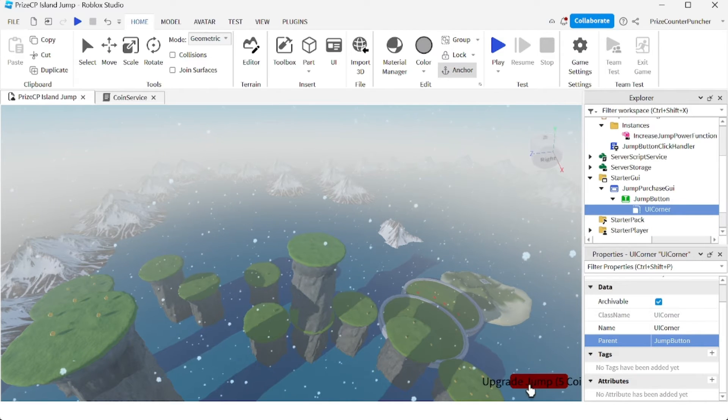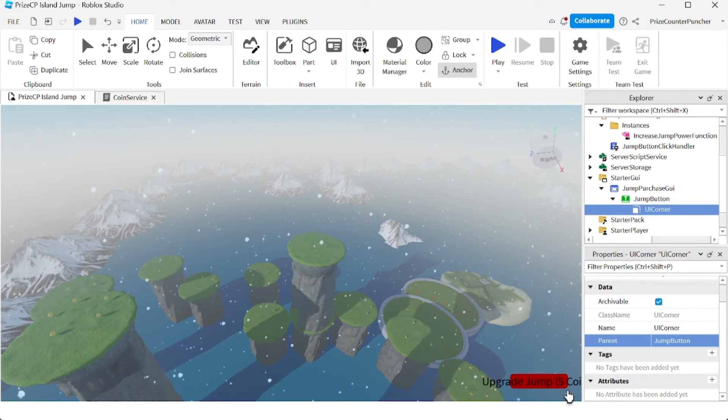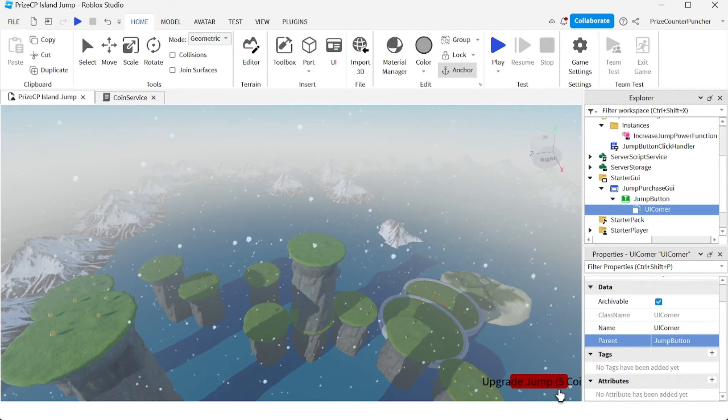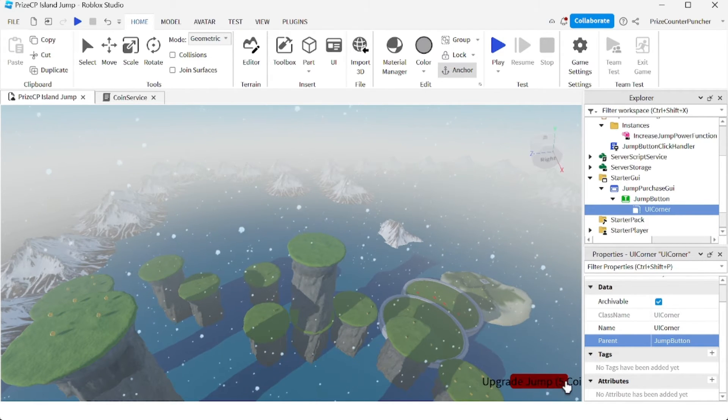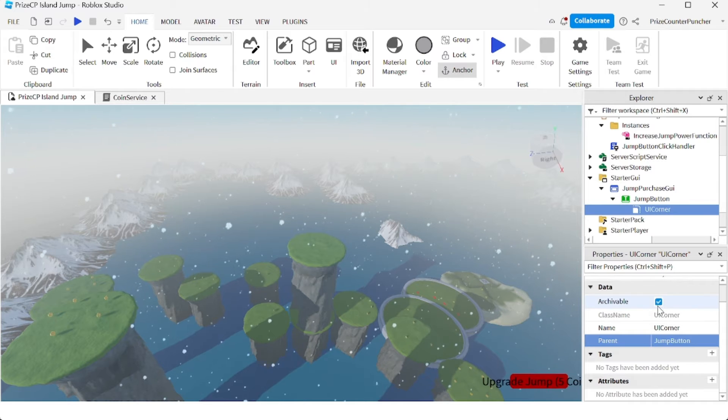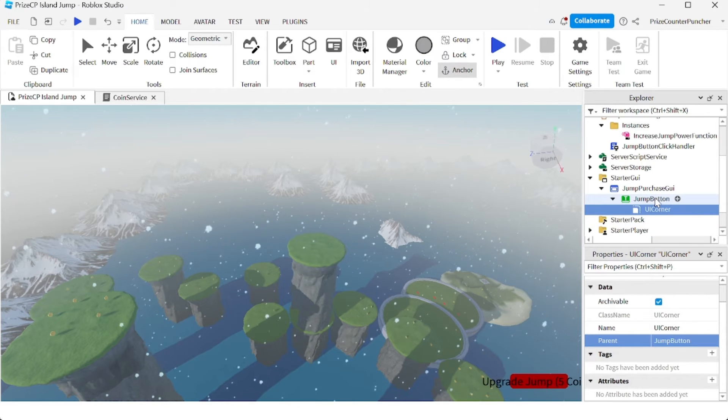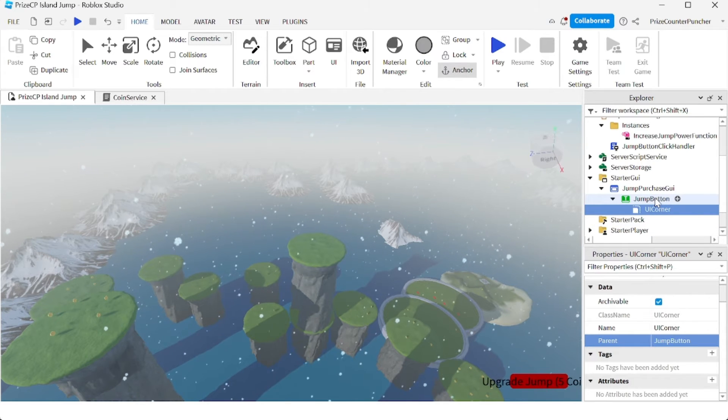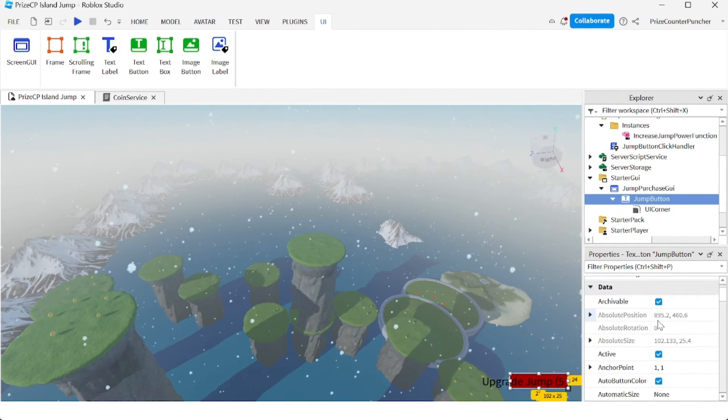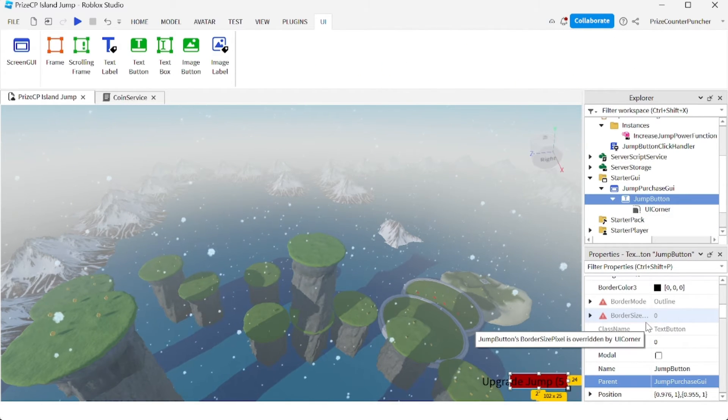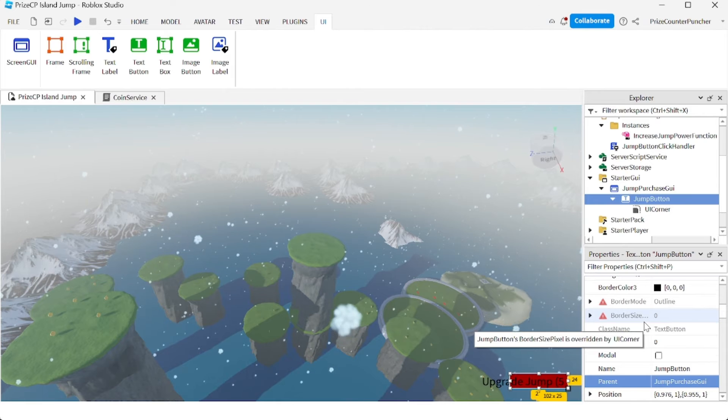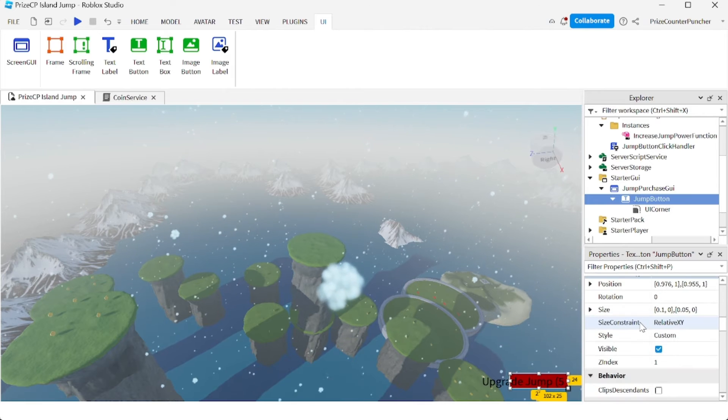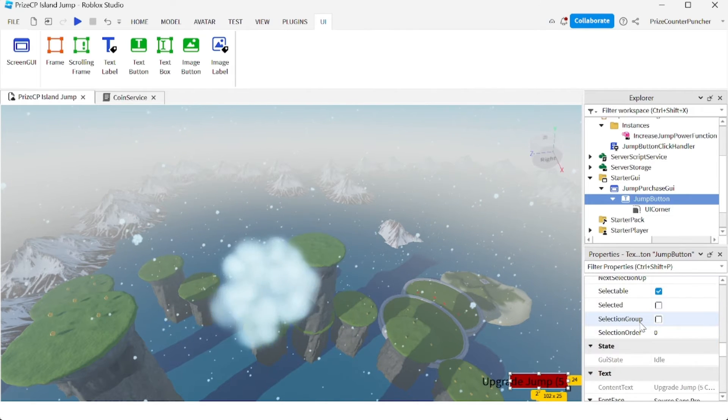The problem with that is with the smaller button, the text doesn't fit anymore. So what I want to do is I want to go back to the button and I want to change the text.